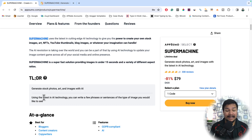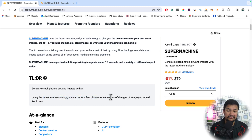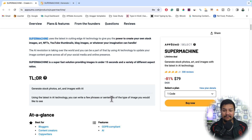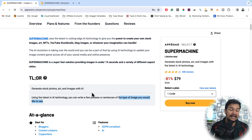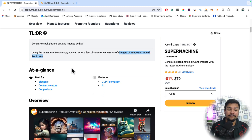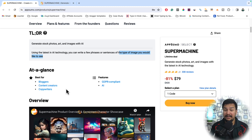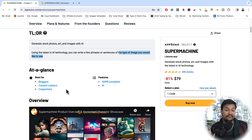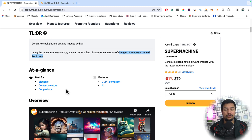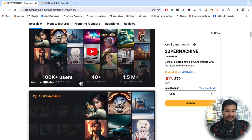You will be using the latest AI technology — you just need to give some phrases, some sentences, and some keywords related to your image, and it will generate an image for you. This is the best tool for bloggers, YouTube creators, content creators, and copywriters who are looking for copyright-free, realistic, attractive, and amazing images.